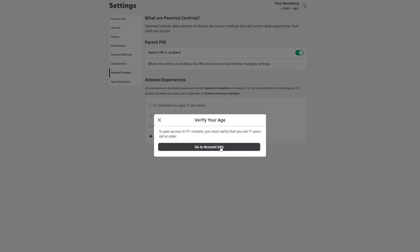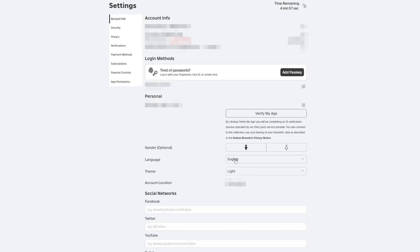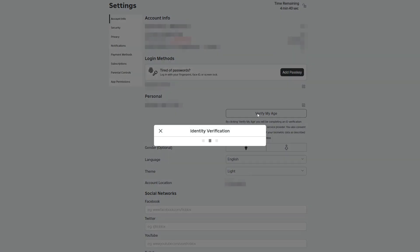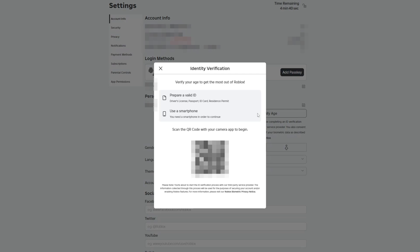After you've confirmed the code, go to the Account Info tab. Look for an option to verify your age. Use a valid ID to complete this step by scanning the profile barcode. Here we go! Now you should be able